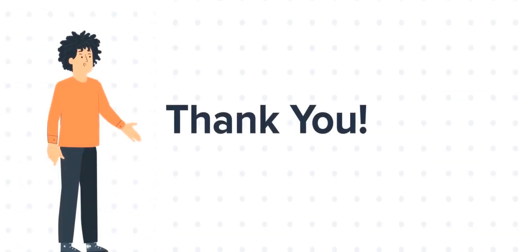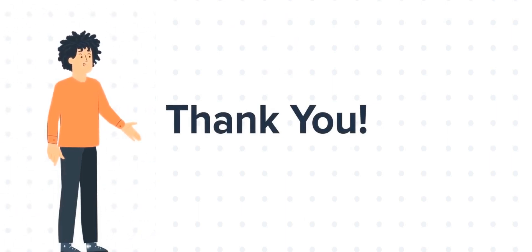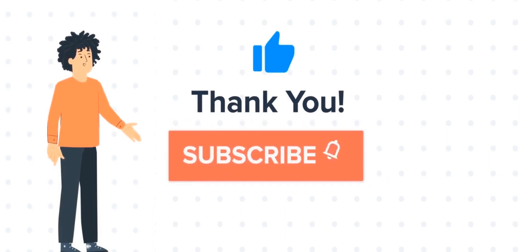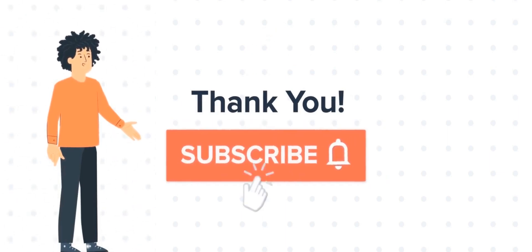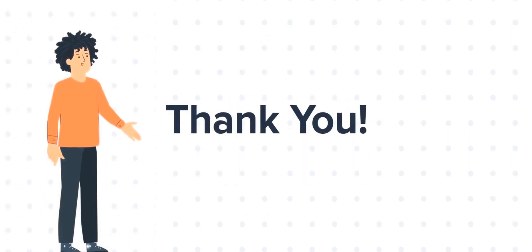Feel free to ask any questions in the comments section, and we will be happy to answer. If you liked the video, give us a thumbs up and press the bell icon to subscribe to our channel.